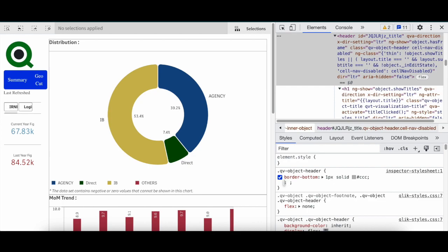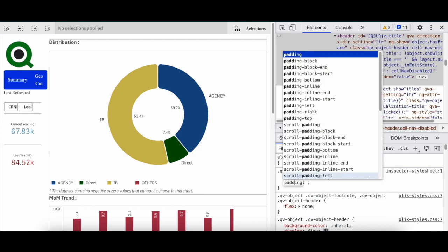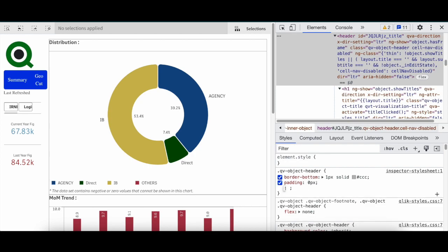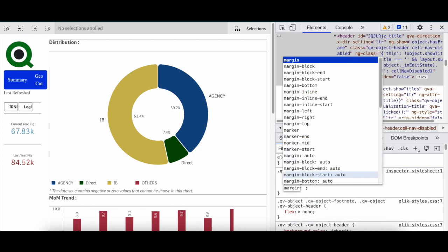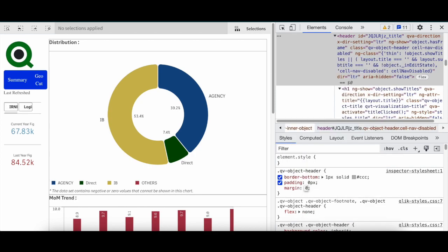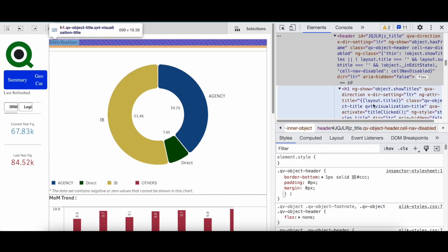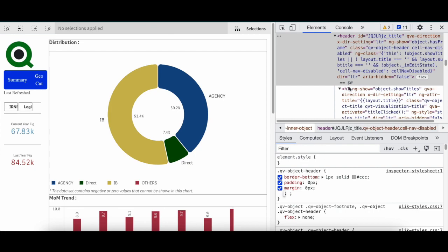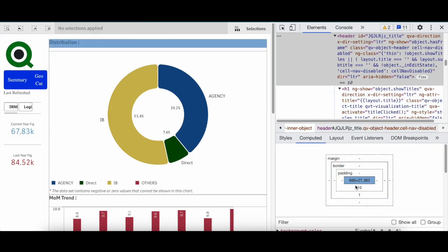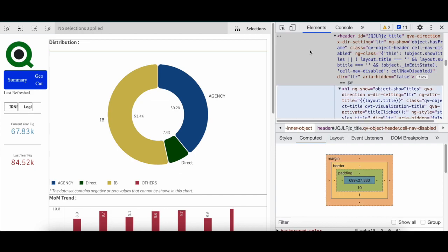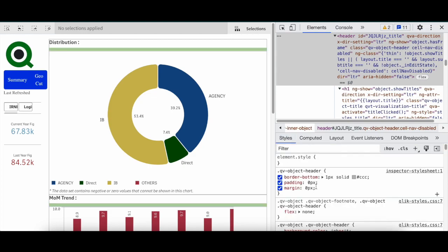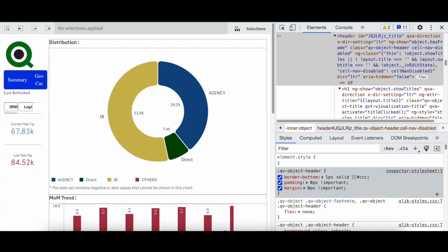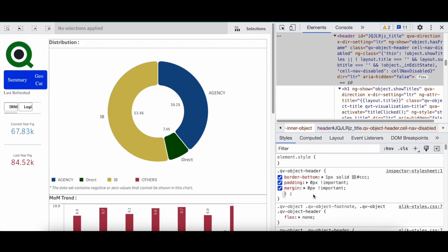Only the QV object header, and now I will say border bottom of one pixel solid. So now the grid - padding as 0 pixel, margin 0 pixel. Let's go to compute. As you can see there is padding bottom written. So I can say padding bottom important, 0px important. Now it looks good.